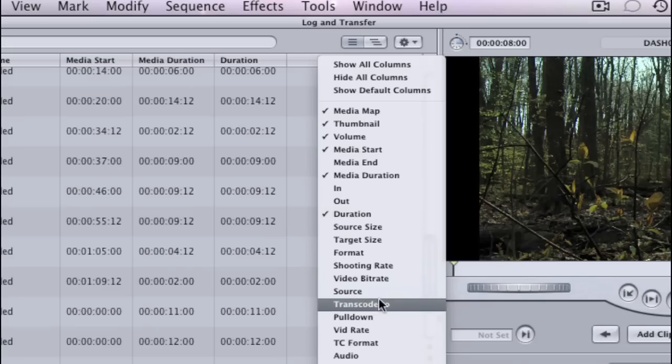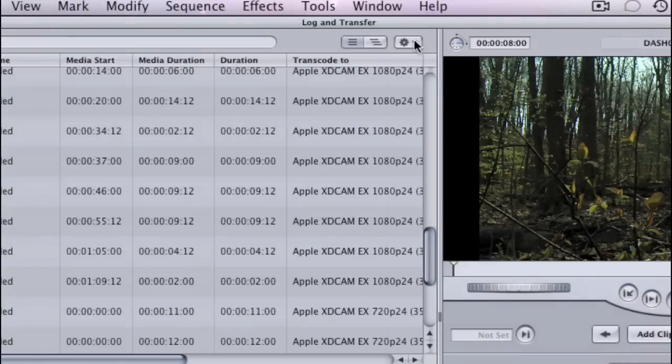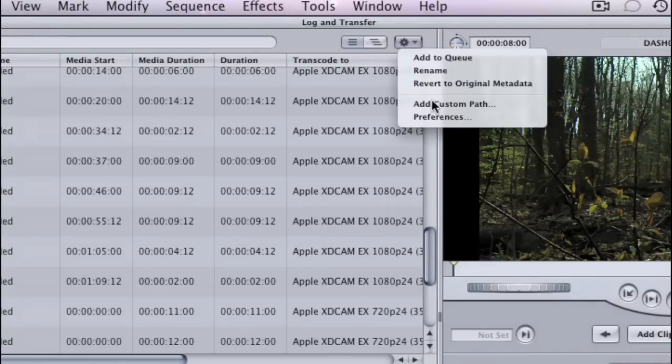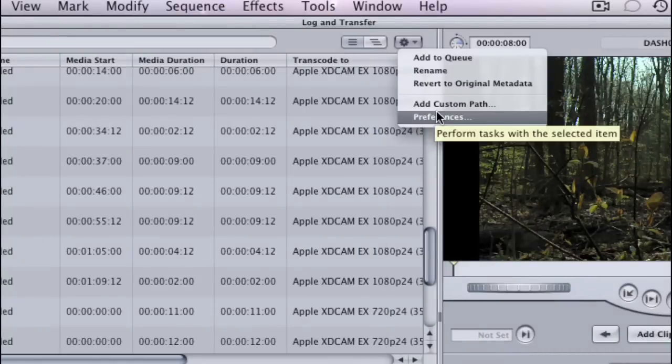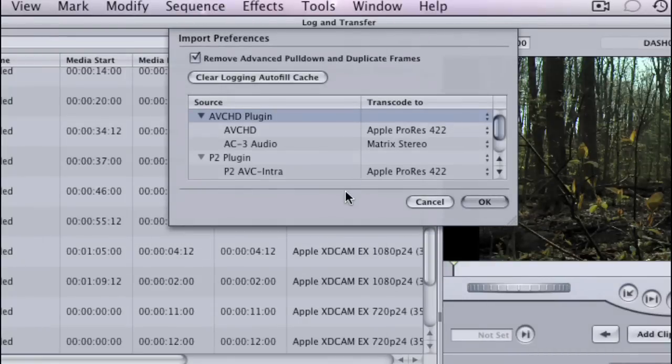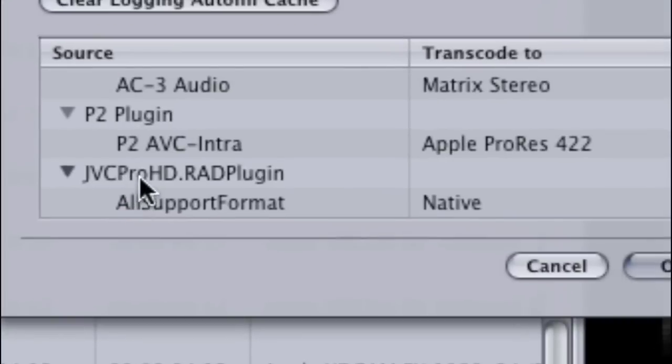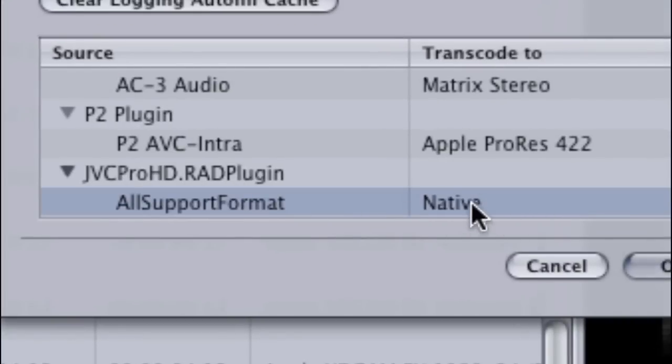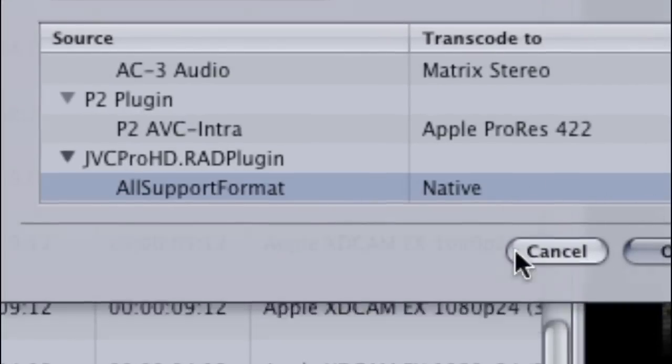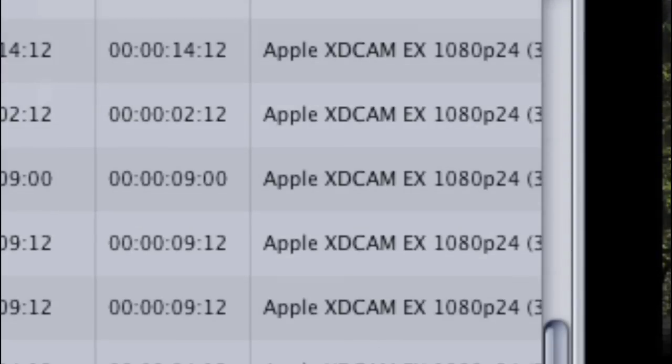Now we can add columns here for different information. When we check our preferences, just scroll down, we can see the JVC Pro HD plugin here. And it's set for native, which is the only option. And that means that all Final Cut Pro Log and Transfer is going to do is wrap these files into QuickTime.